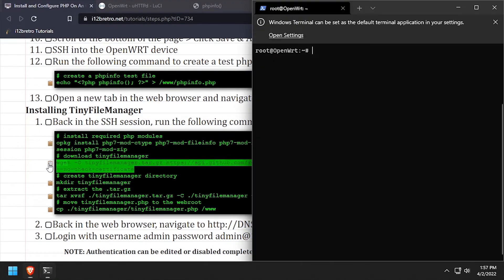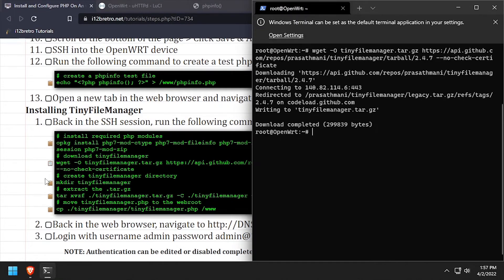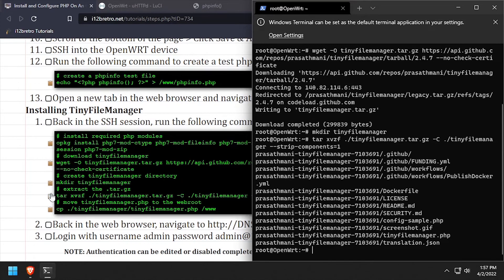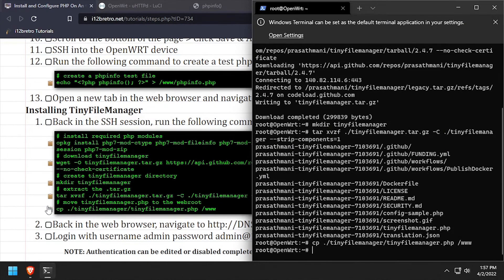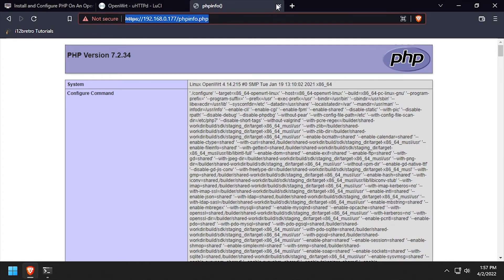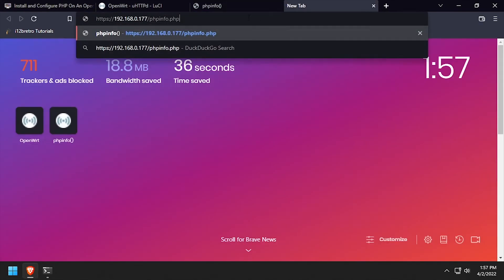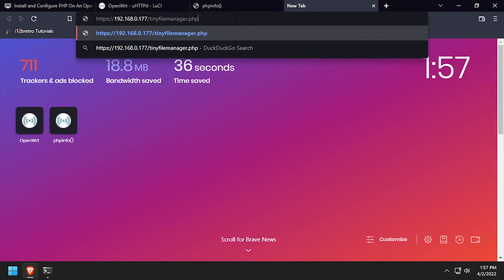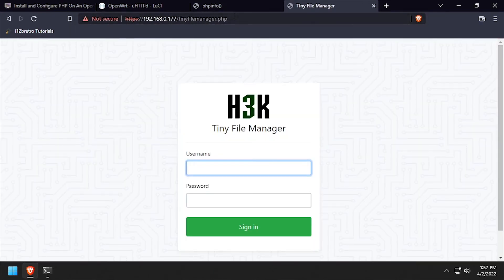Next, we'll use wget to download the latest release of Tiny File Manager. We'll create a working directory to extract the files to, then extract the downloaded tar.gz file, and finally copy tinyfilemanager.php to the web root. Back in the web browser, navigate to slash tinyfilemanager.php to reach the page. You now have PHP support on your OpenWRT router.